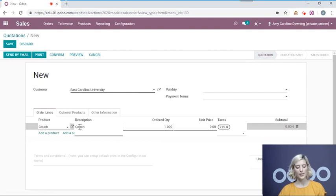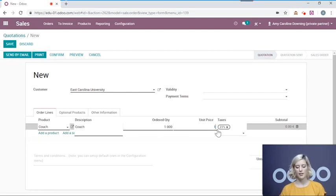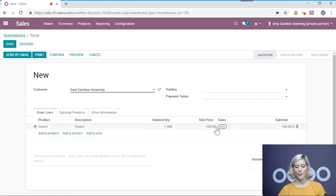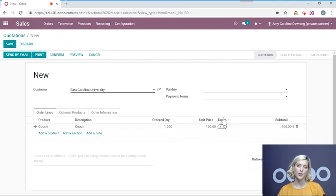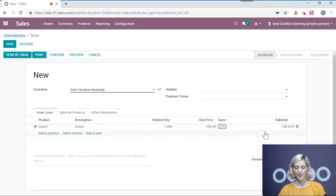All right. Description, order quantity 1, unit price $100. Now for the taxes you may see something different because it depends on what country you're in.